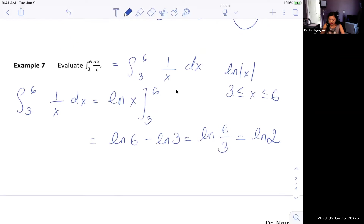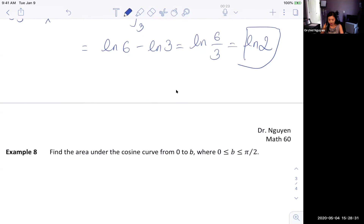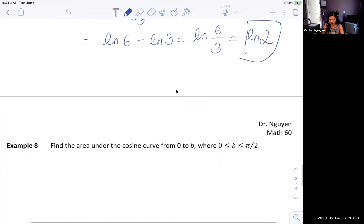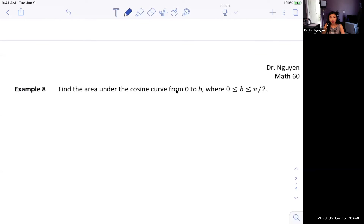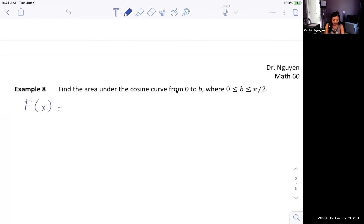So that's the area under the curve. Now we want to find the area under the cosine curve from 0 to b, restricting to the closed interval from 0 to π/2. The antiderivative of cosine is just sine of x.